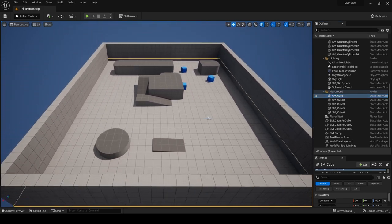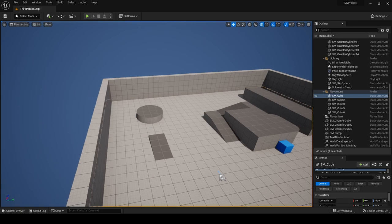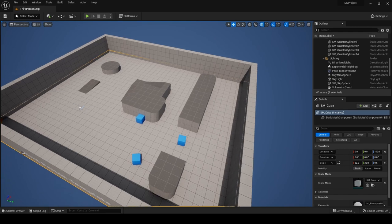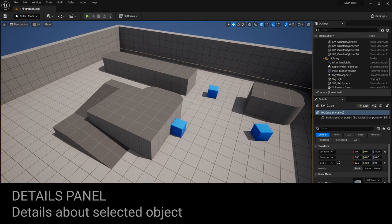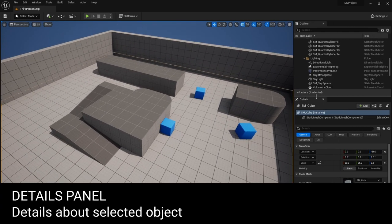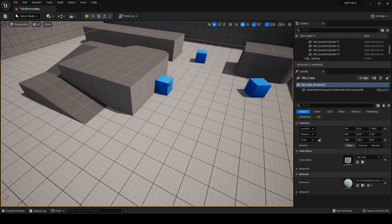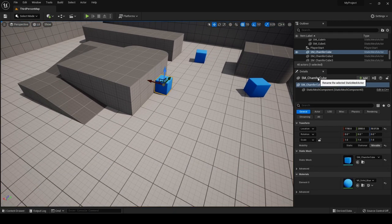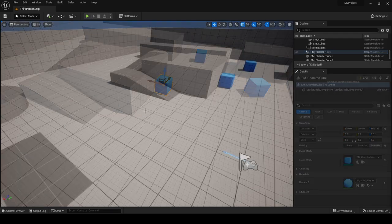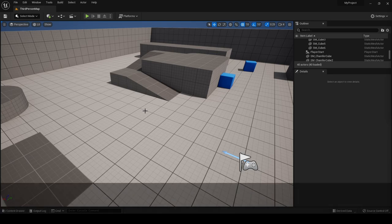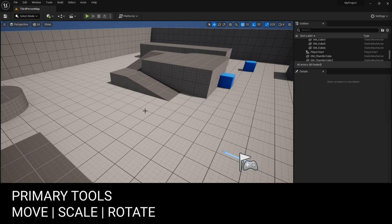Now let's talk about the details panel. The details panel gives you information about the object you currently have selected. If you select a blue cube, you can see its name, location, rotation, and scale. Now let's look at some of the tools to help you place and manipulate objects in your environments.